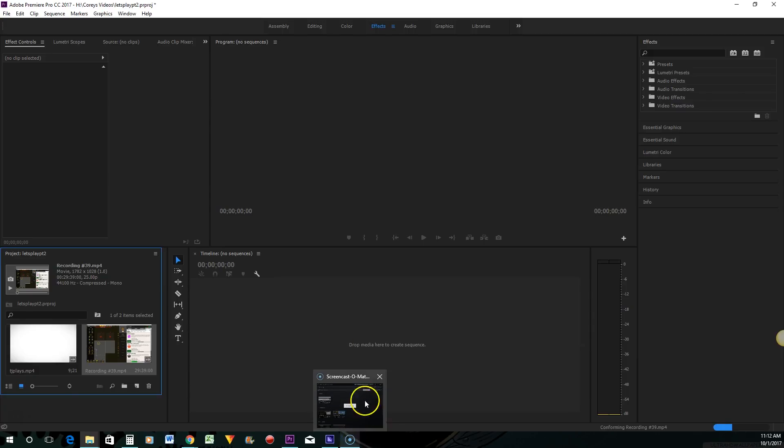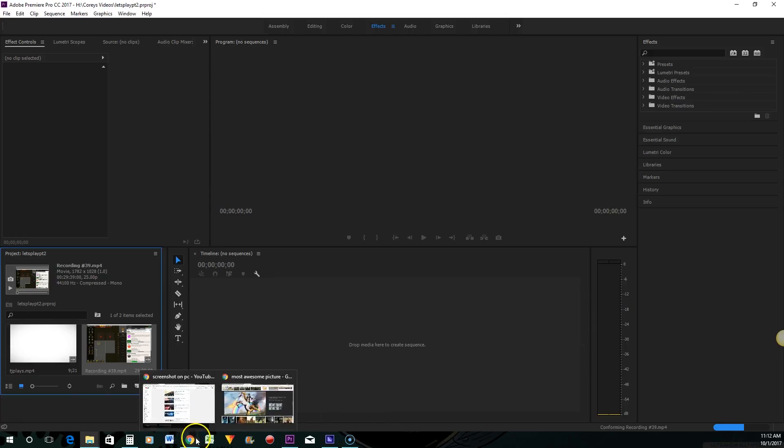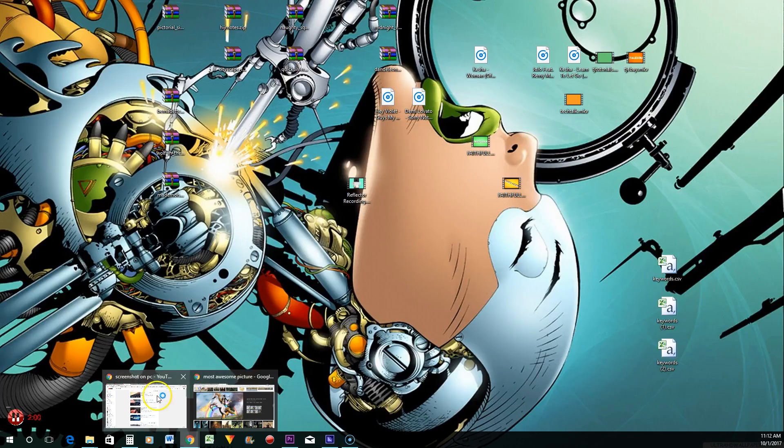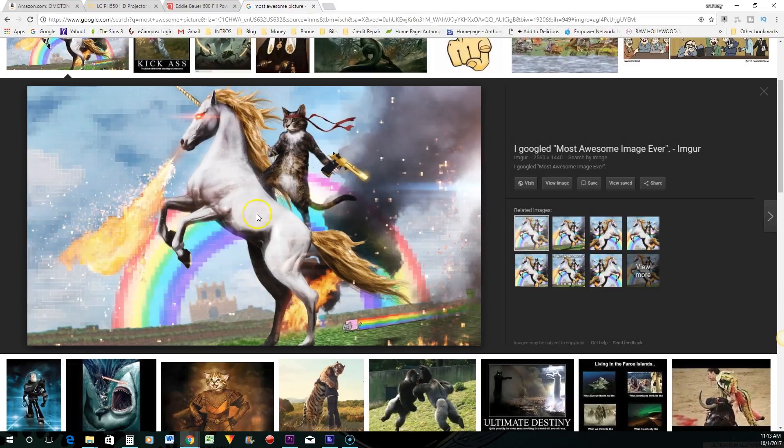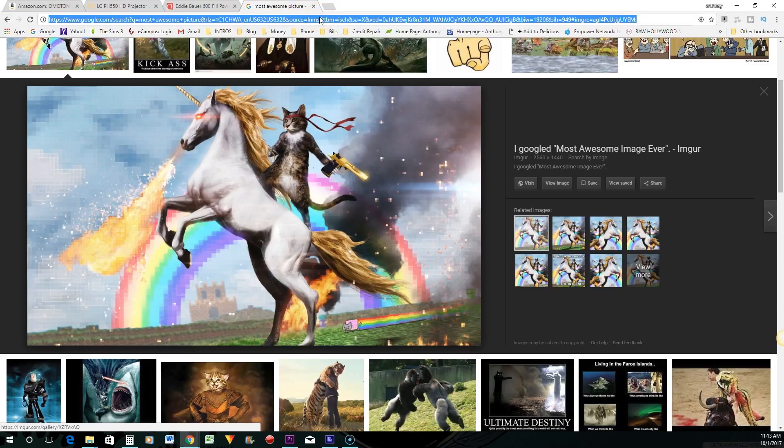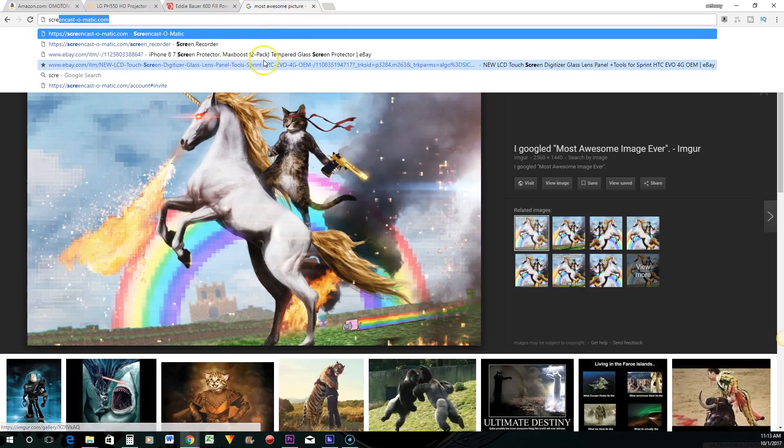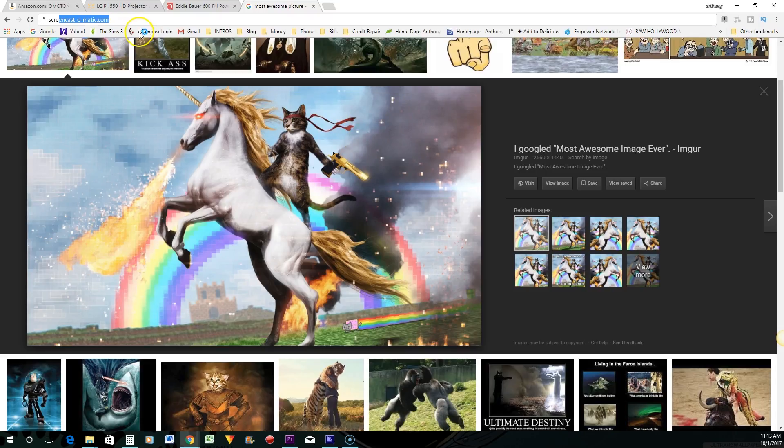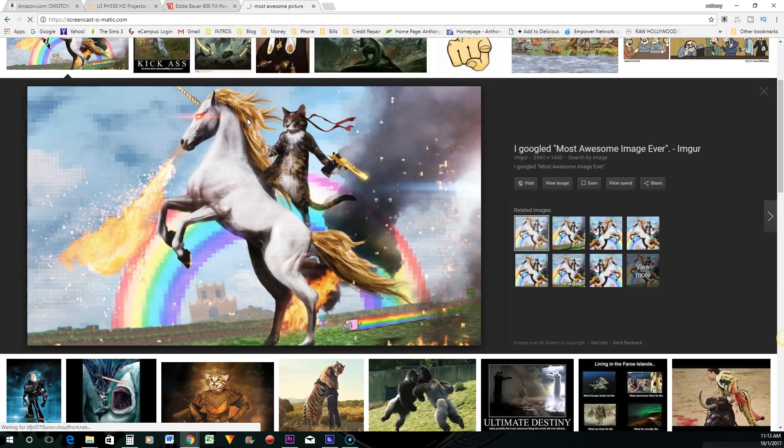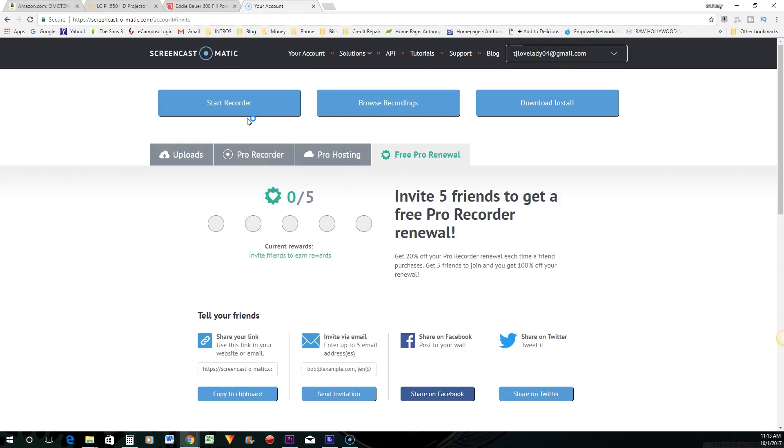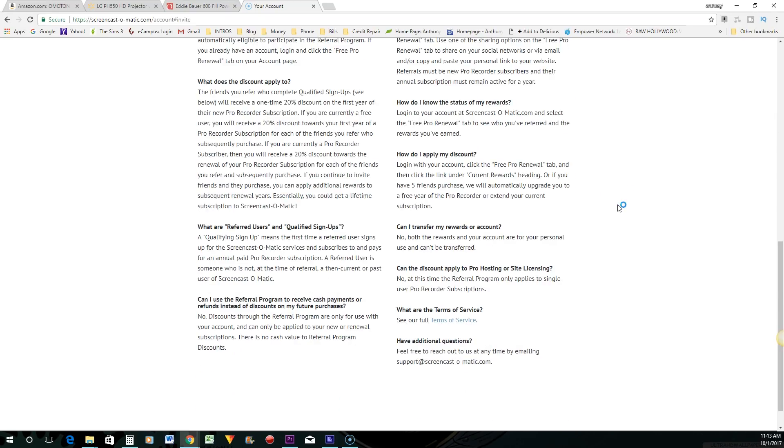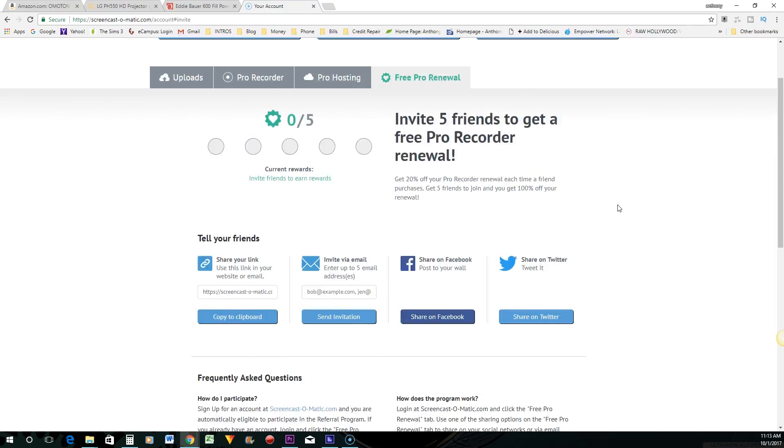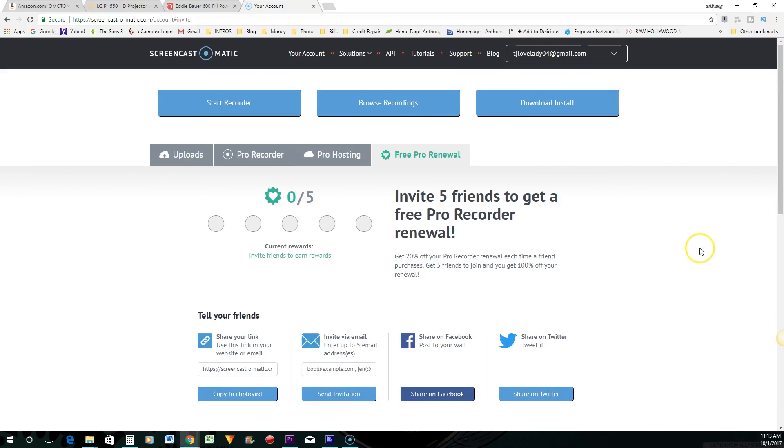Alright. So the first thing that you need to do is you need to go to the first link in my description, which is going to be screencast-o-matic.com. And this is actually a free service, but you can upgrade to the paid version. I actually have the paid version. I think it's like $14 for the entire year. So I mean it's not really that much money. And for the free version you can only record 15 minutes. And if you have the paid version you can record an unlimited amount. Of course it's going to be limited to the amount of storage that you have on your PC or computer or whatever.